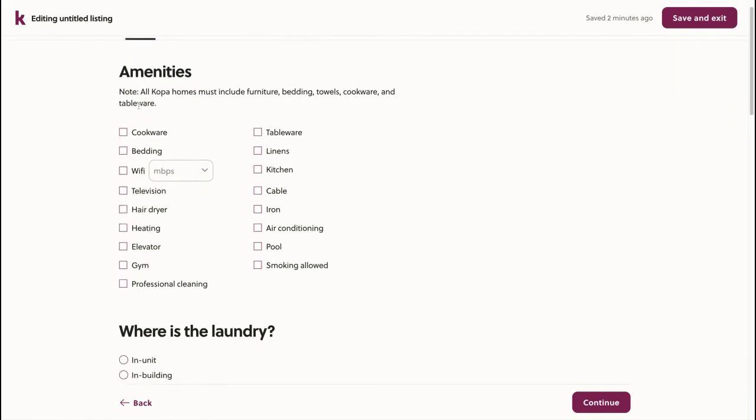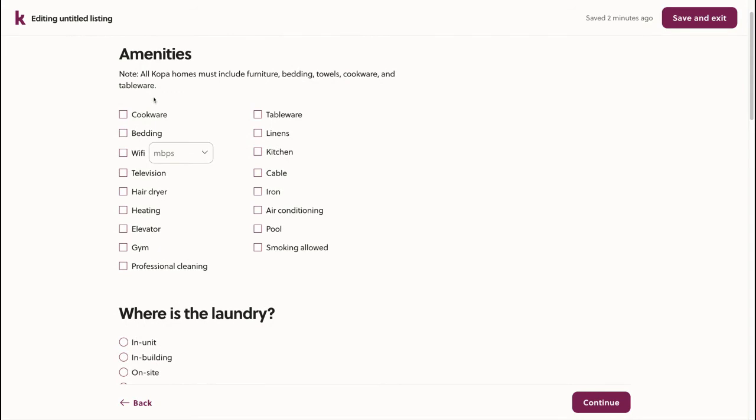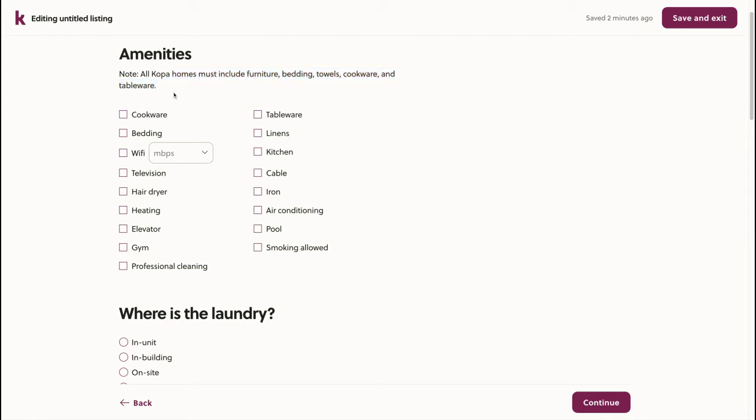Here, we'll start with amenities. It's important to note that all COPA homes must include furniture, bedding, towels, cookware, and tableware. This way, renters can move straight into the space without having to buy extra things first.